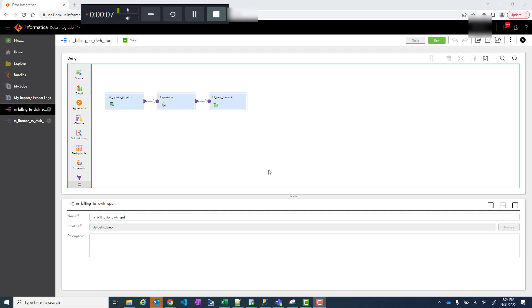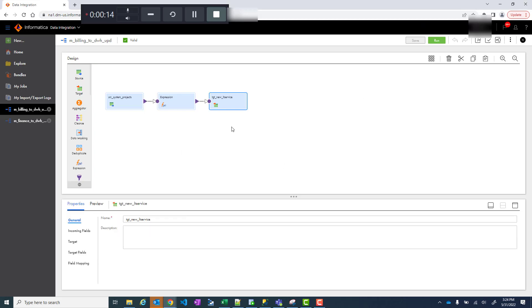Hello again and welcome to my channel GoGeek. In this video I will quickly show how to do updates in IICS and also how to copy a mapping or any object in IICS from one folder to another or to the same folder.